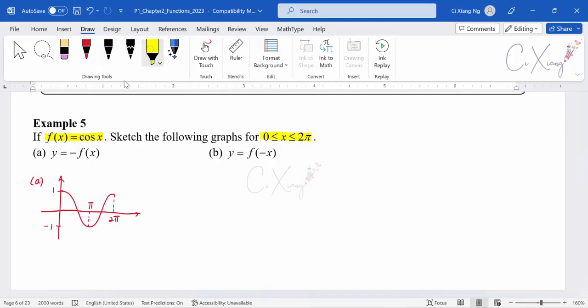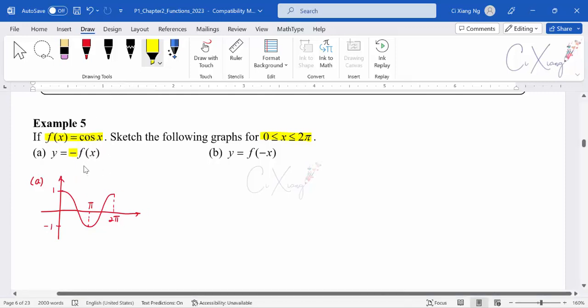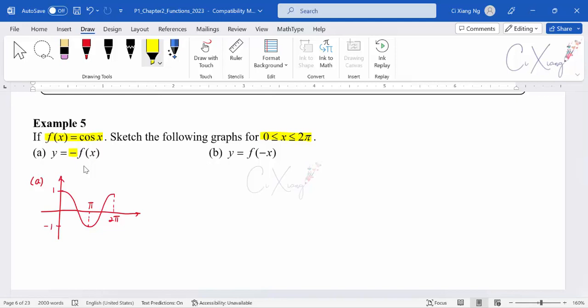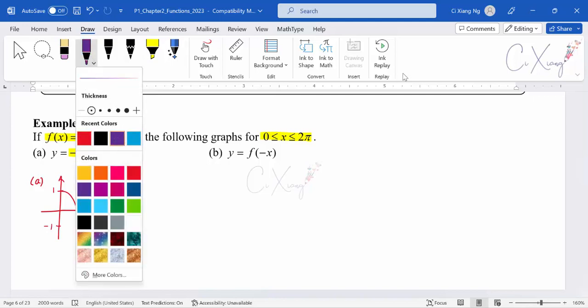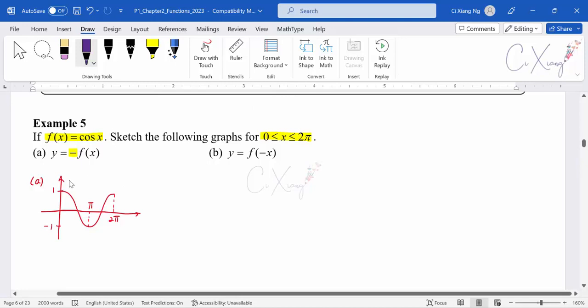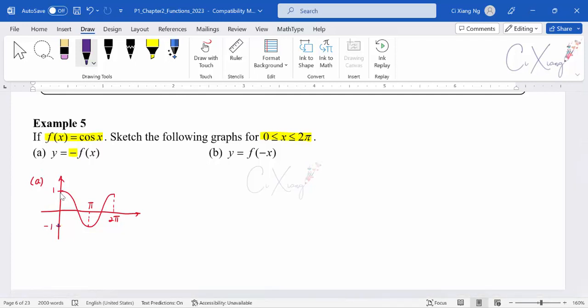Since we are multiplying a negative outside the basic function, this is the reflection in the x-axis, or the up-down reflection. To sketch an up-down reflection, all positive y-values need to be reflected down to become negative. For example, the first maximum point is (0, 1). After multiplying by negative, it becomes (0, −1). The second point has y = 0, so 0 multiplied by negative is still 0 — the reflected graph still passes through (π/2, 0).